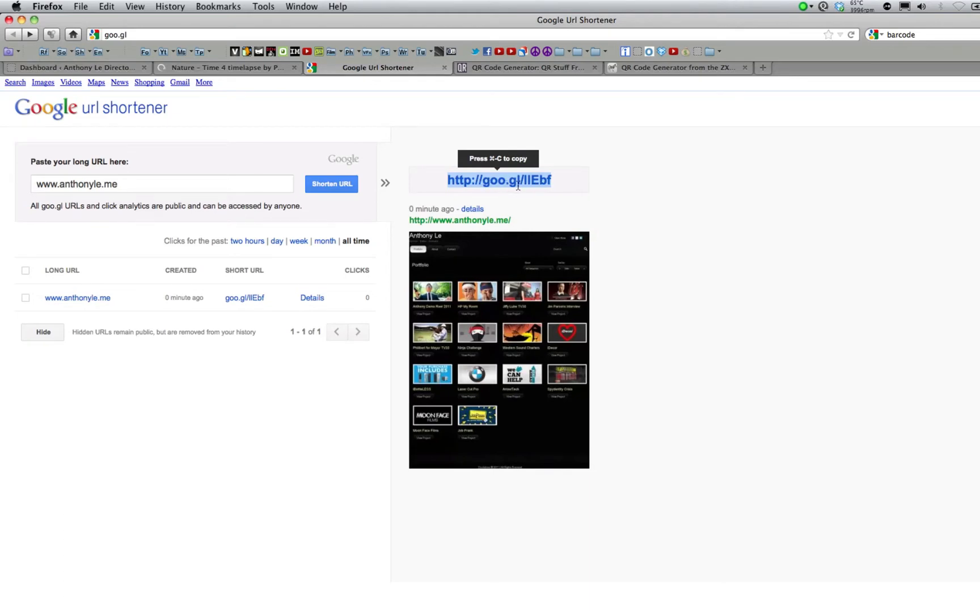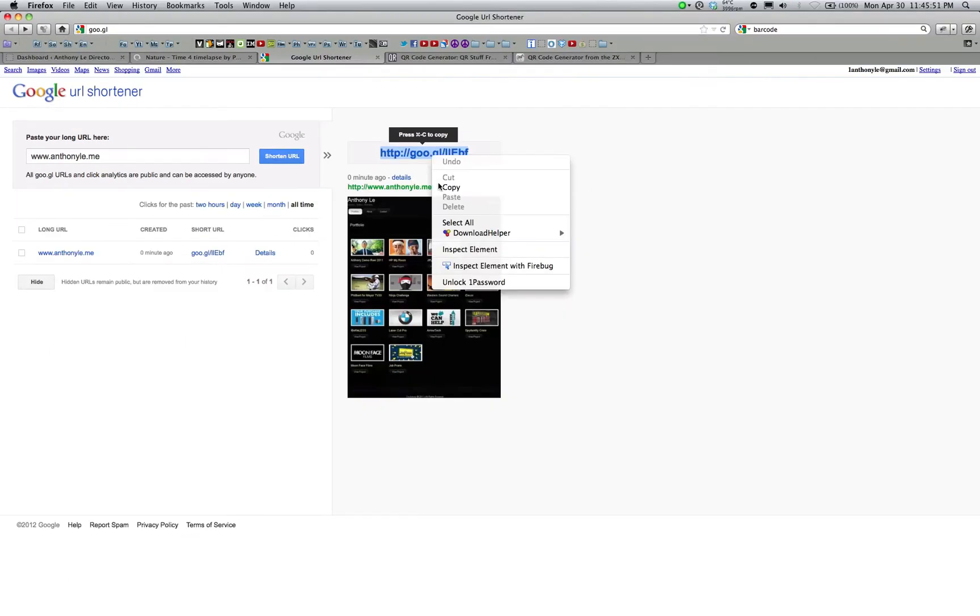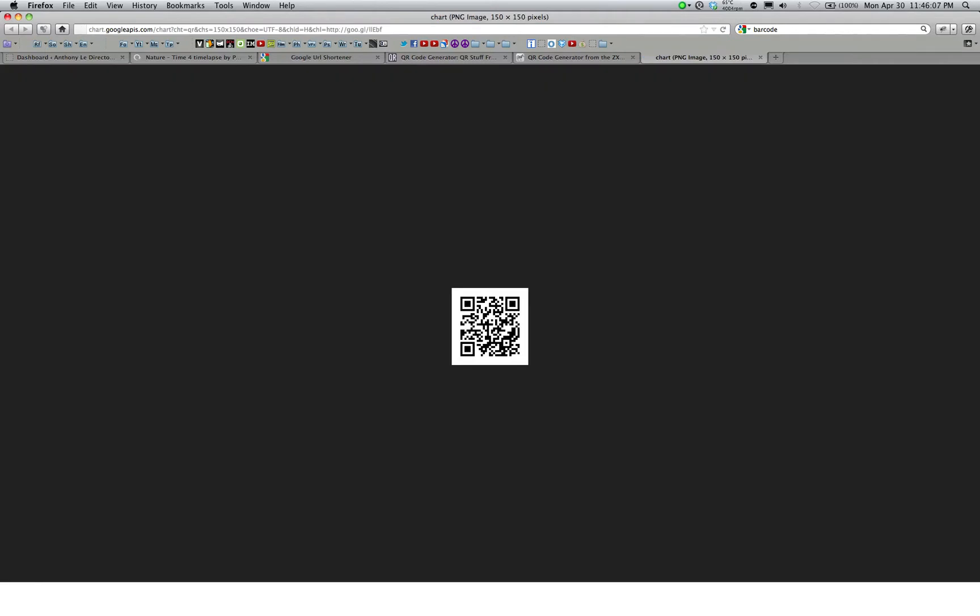As you can see here is the shortened URL. In my case it's actually not that much shorter, but for you it may be different. Go ahead and copy that, and if you open up a new tab or window, paste the shortened URL, and append to it a period QR, press enter, and that is going to be the URL of the QR code.